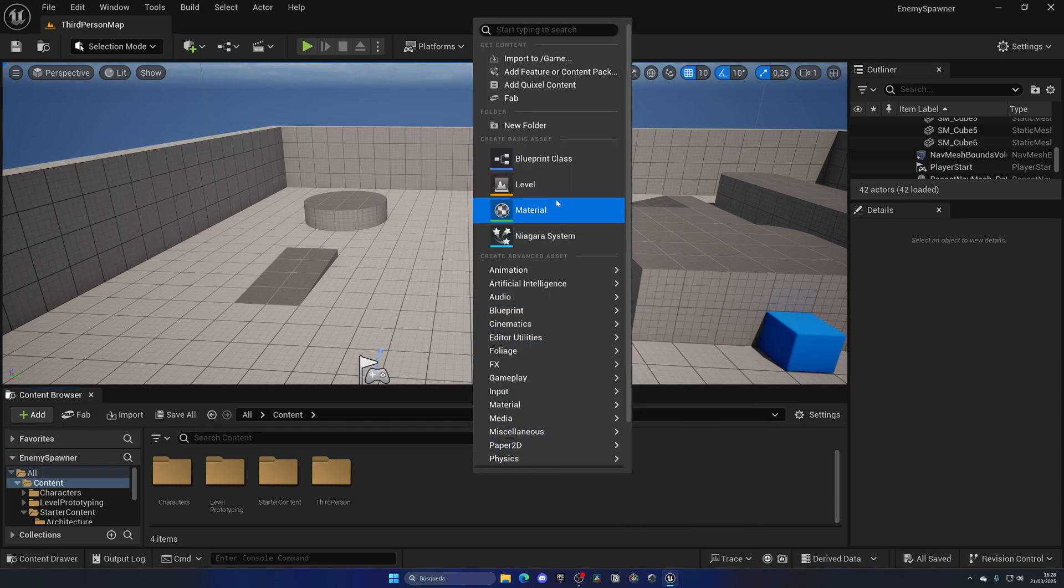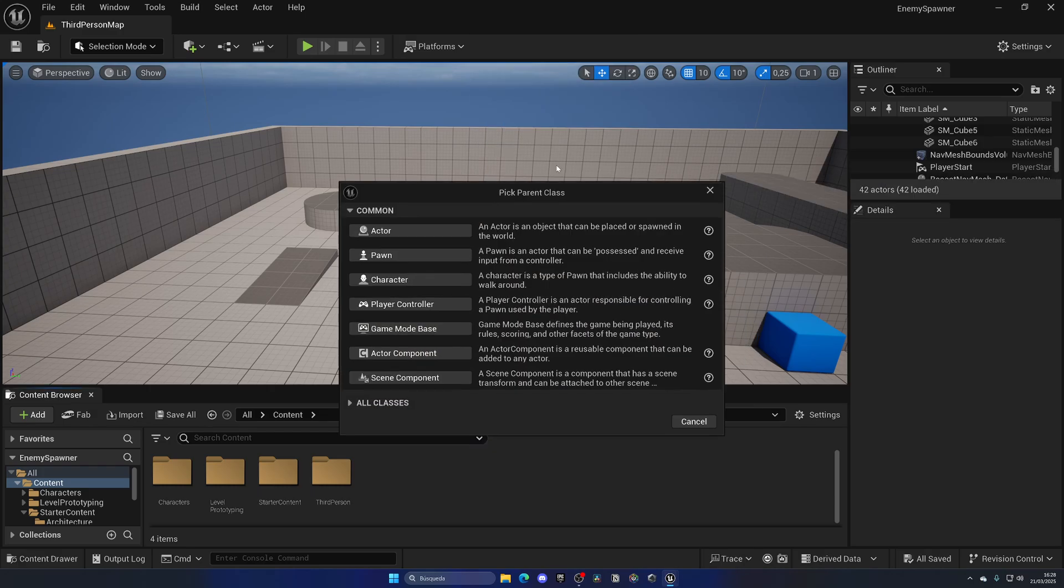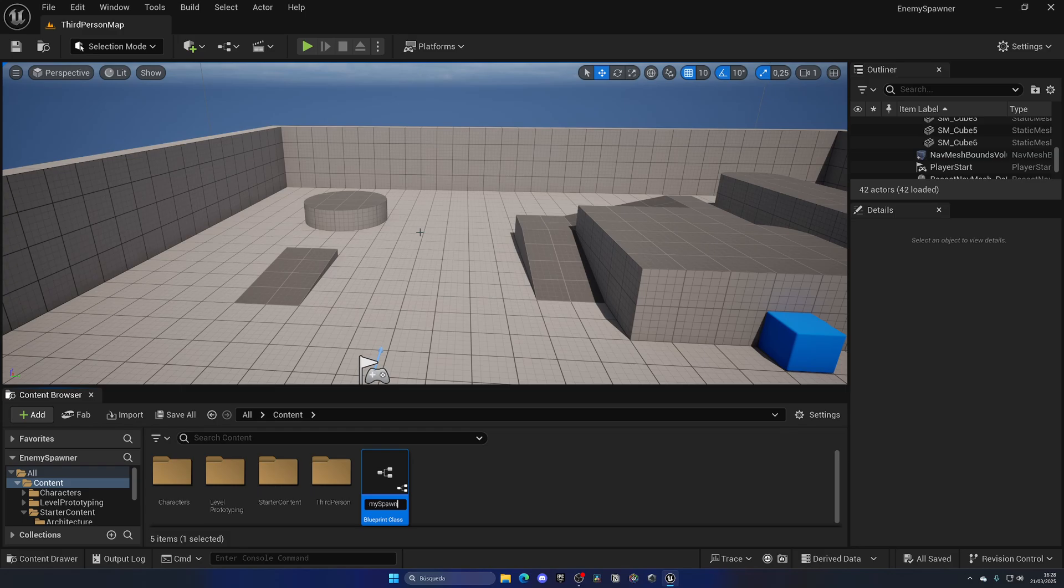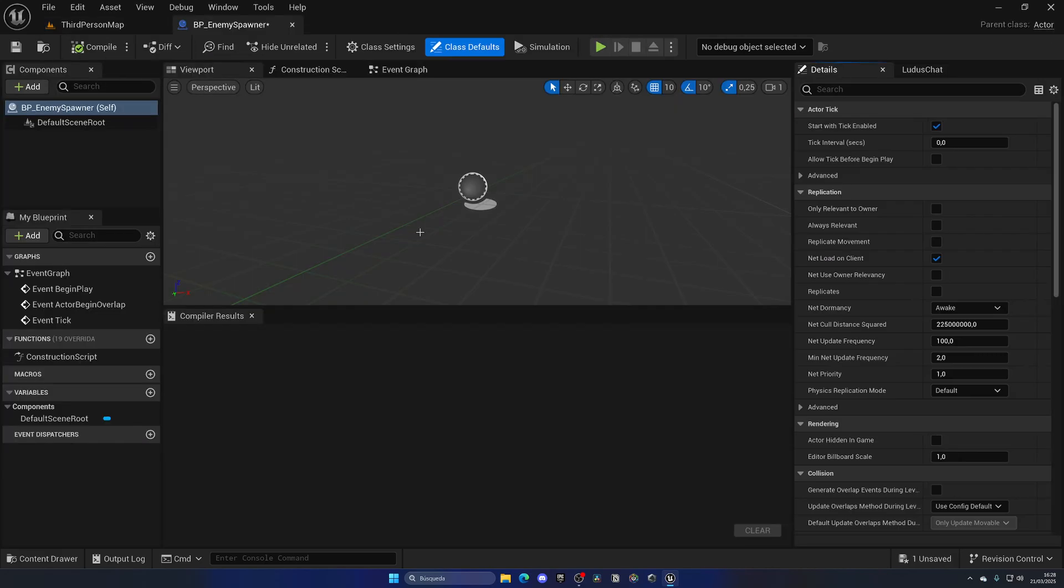So to do this, let's go inside the Content Browser, right-click and create a new Blueprint class. In this case, let's select Actor as we're creating an object that will be placed in the world. Let's name this BP_Enemy_Spawner and open this up.